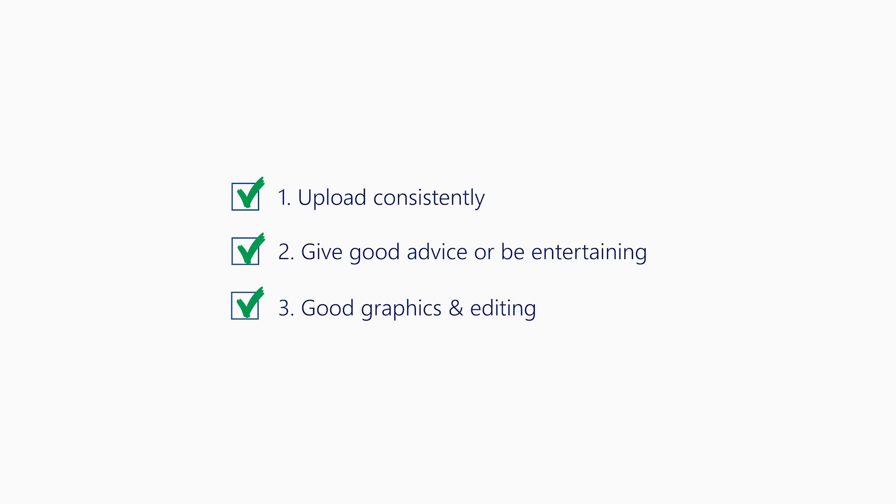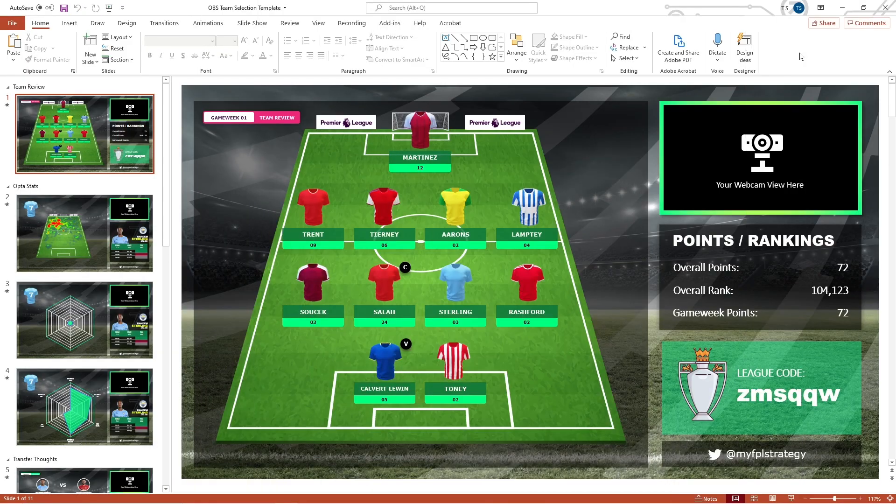Unfortunately for me, I fell at number one and number two. But I do consider myself pretty good at number three. So I hope this playlist series helps others who are not so good at the editing or graphics side of things. Anyway, let's get back on topic.